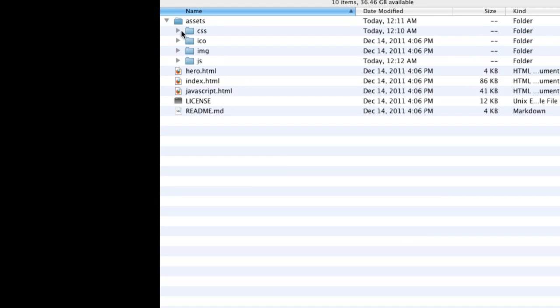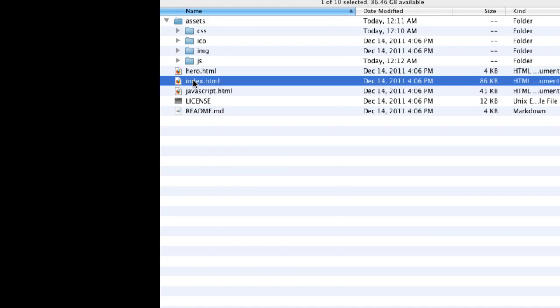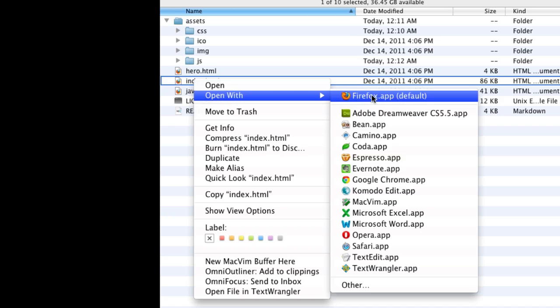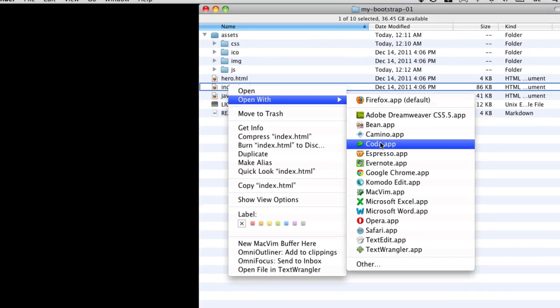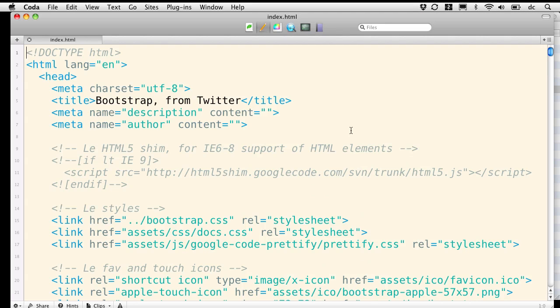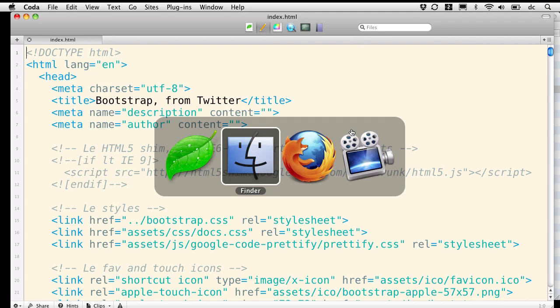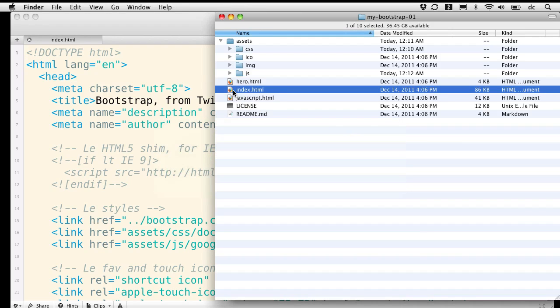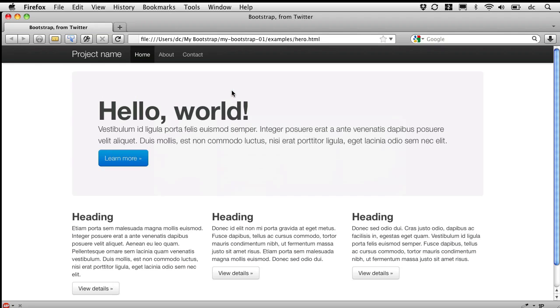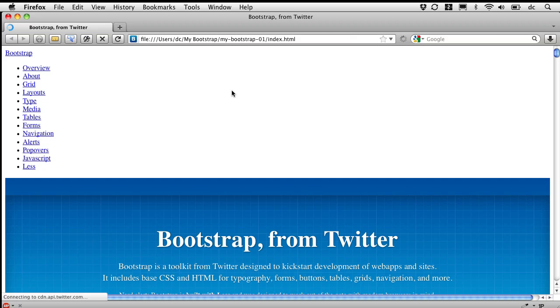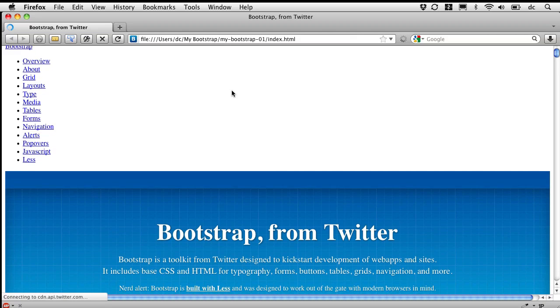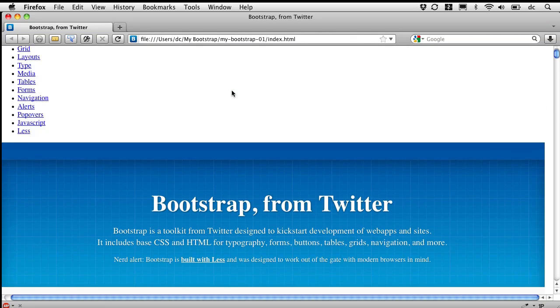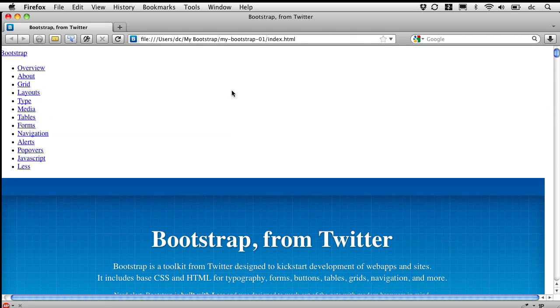I'm going to start with the index and open that in my editor. And I'll go ahead and open it in my browser as well. And we can see what's going to happen initially here is, yeah, that connection to the CSS is broken.